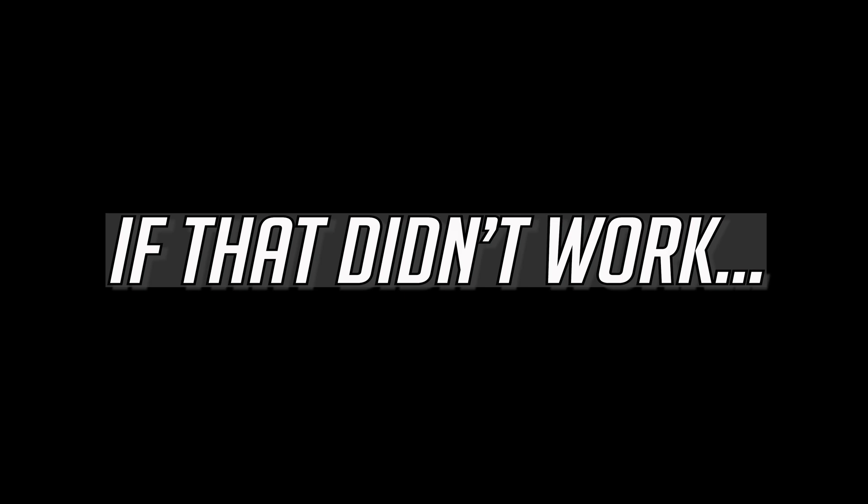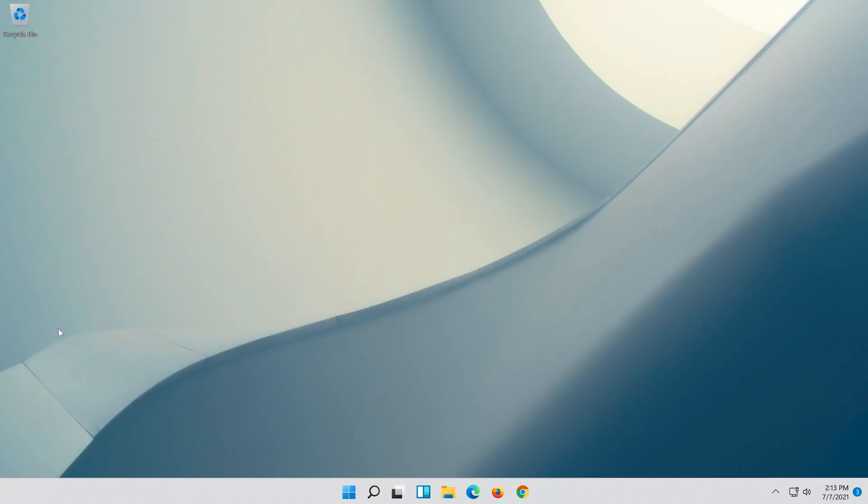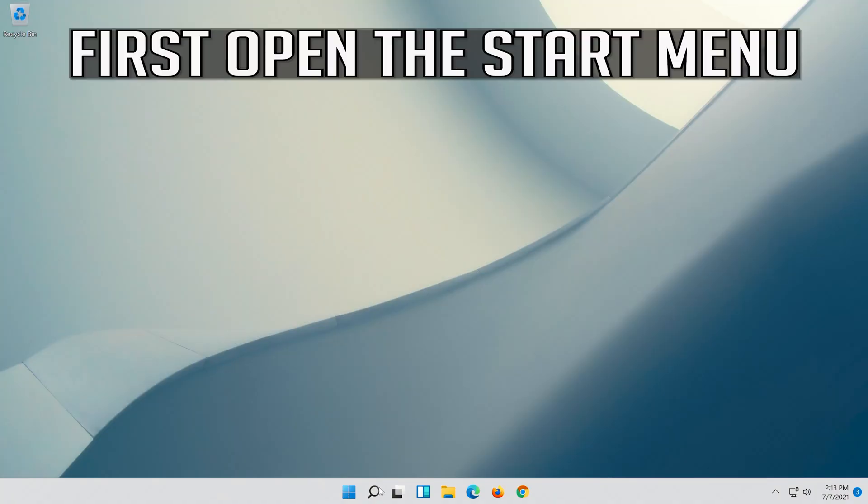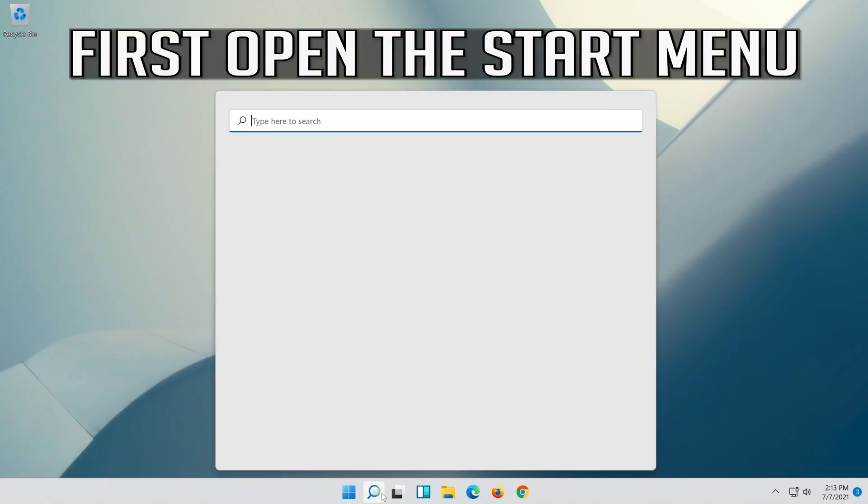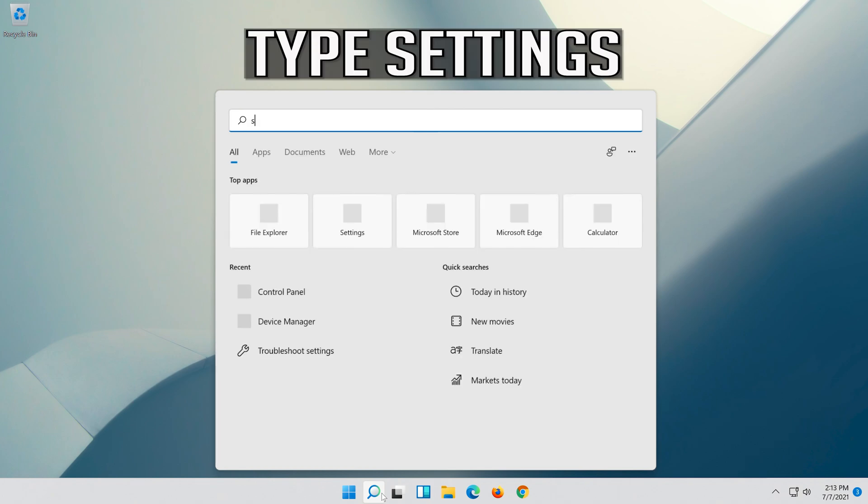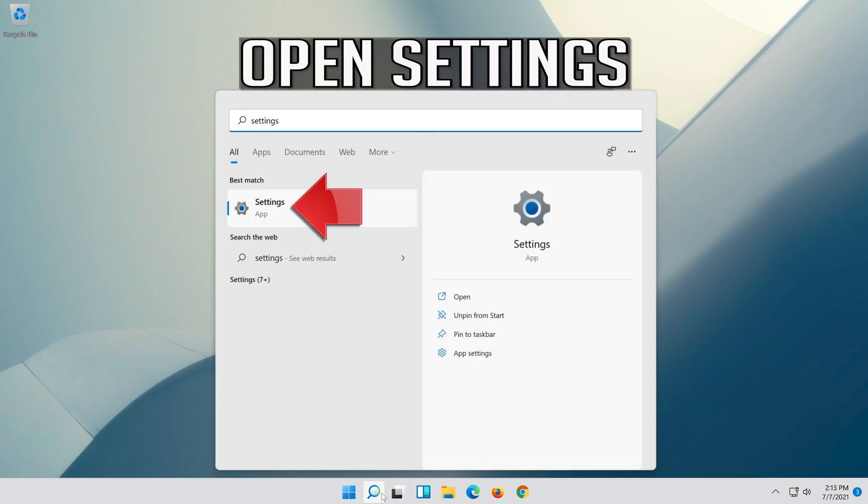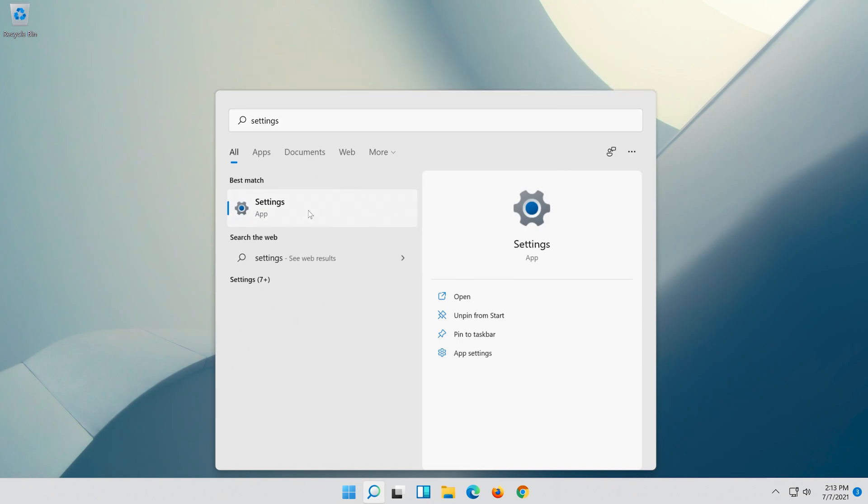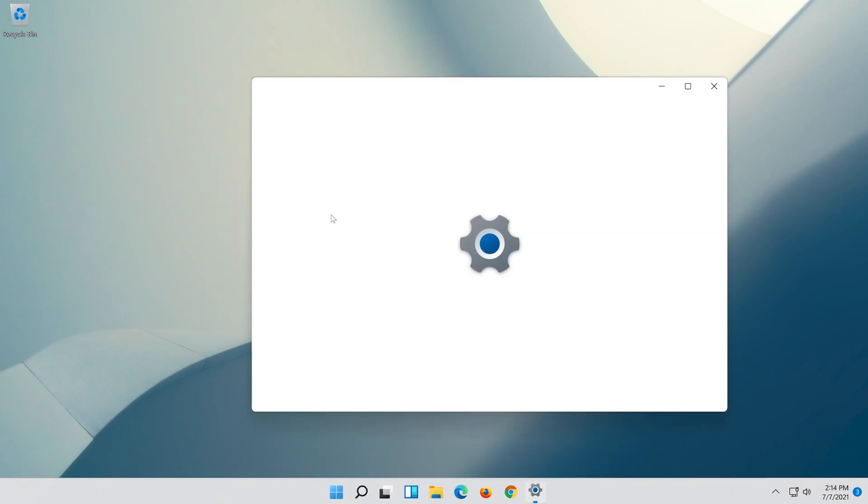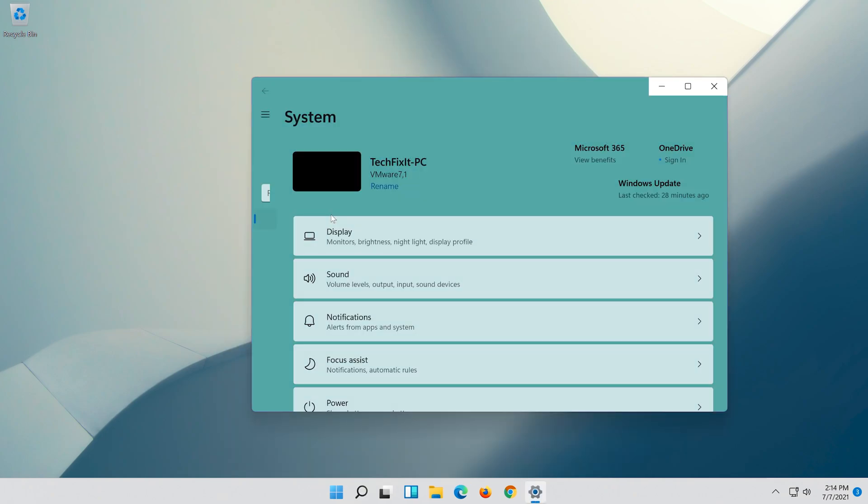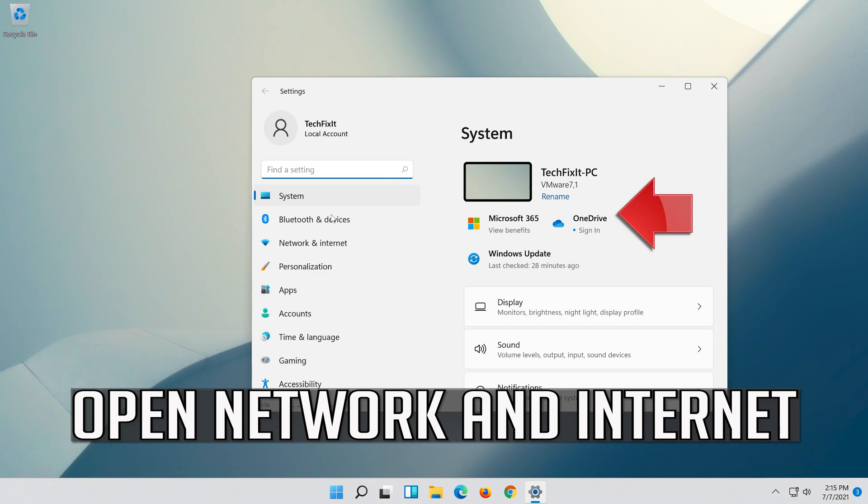If that didn't work, first open the Start menu and open Settings. Open Network and Internet.